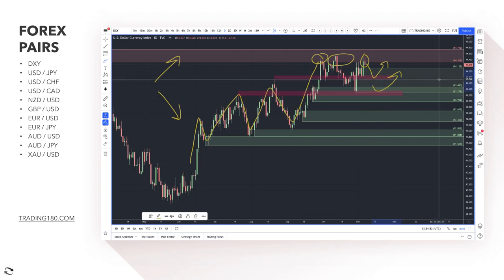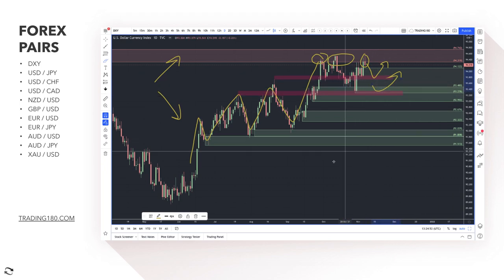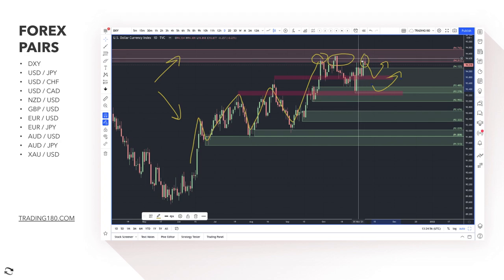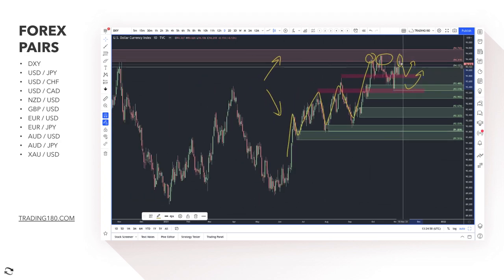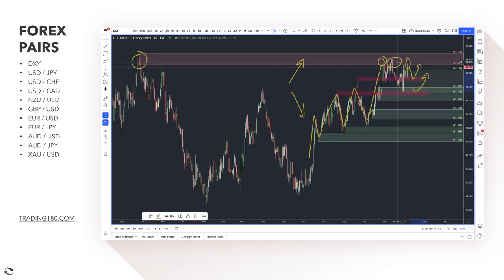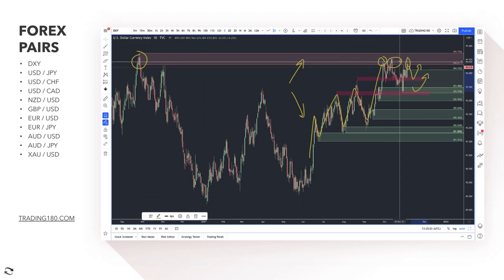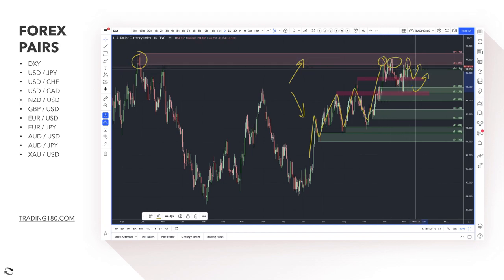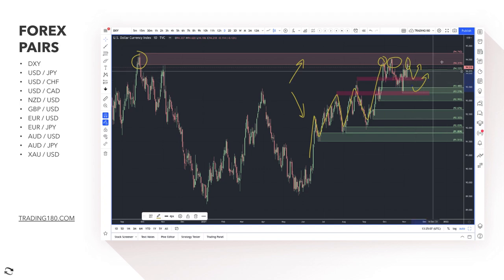There's a nice shorting opportunity location-wise, but I don't really like the zone — it's been touched several times. For me, I'm looking at buying opportunities for the dollar. Let's see what happens moving on.